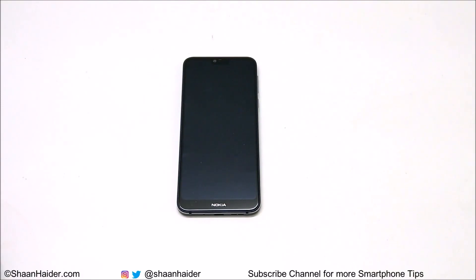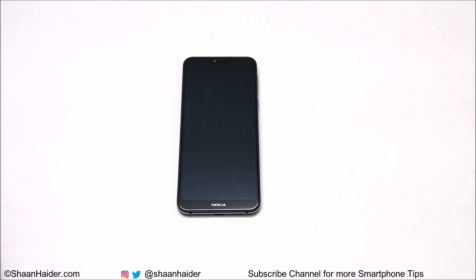Hey guys, what's up, this is Sean Heather, and in this video I am going to show you how to access the recovery menu on your Nokia 7.1 or any of the Nokia Android smartphones. So let's start.